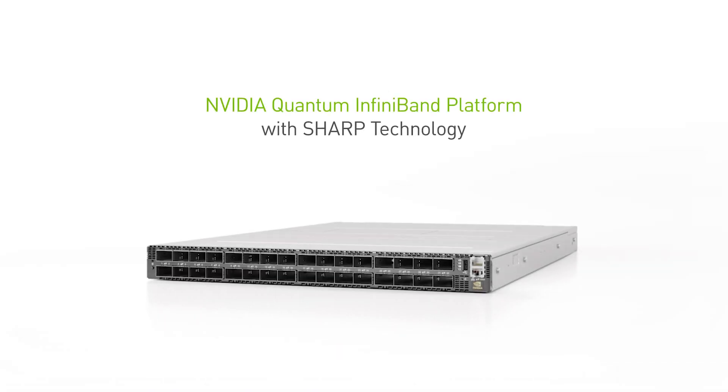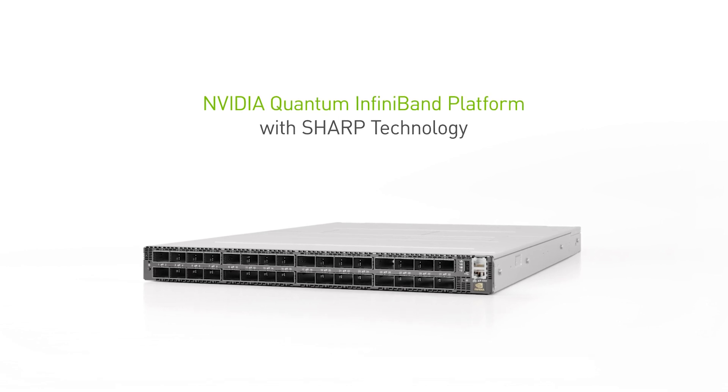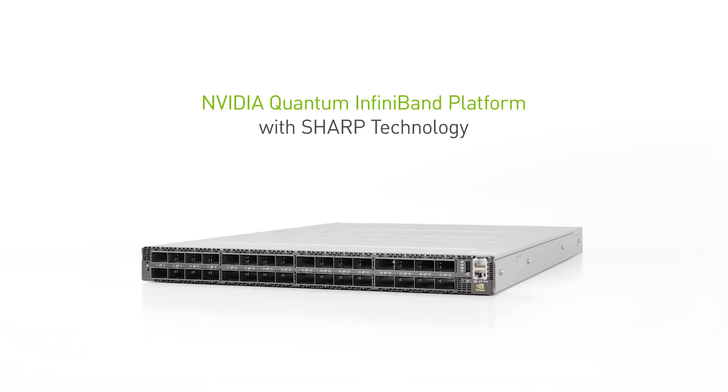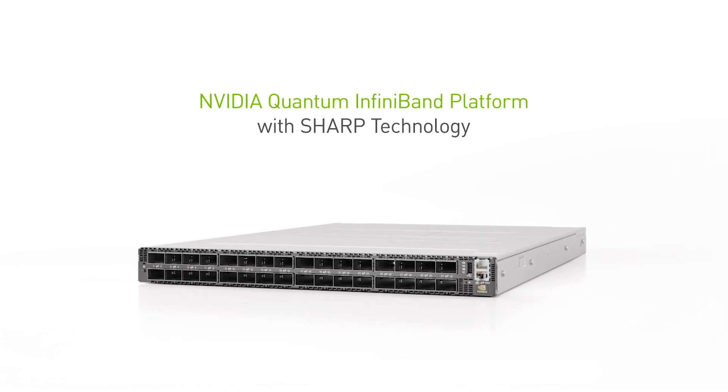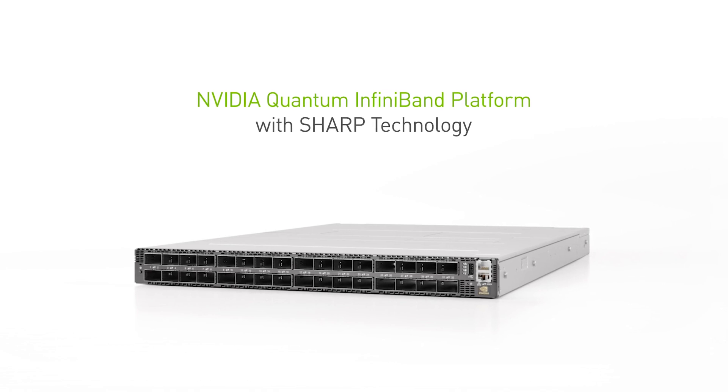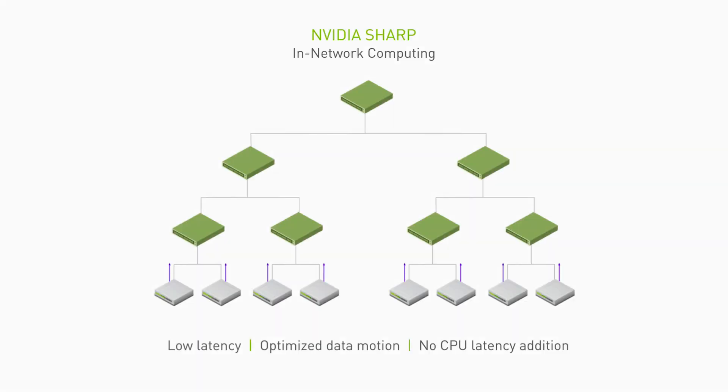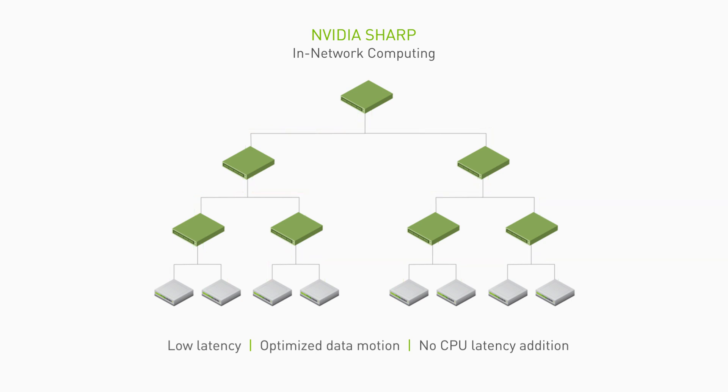The NVIDIA Quantum InfiniBand switch with SHARP technology is the highest performing network solution available to address these challenges. Unlike traditional methods, NVIDIA SHARP performs data reductions within the switched devices. The compute nodes only need to send their data to the switched network, and SHARP takes it from there.